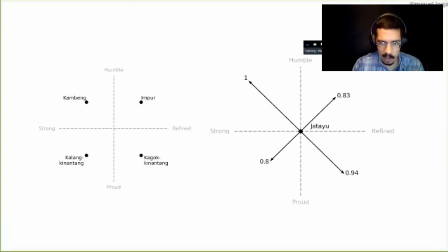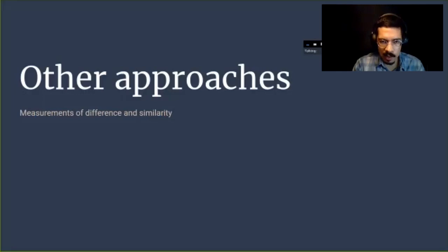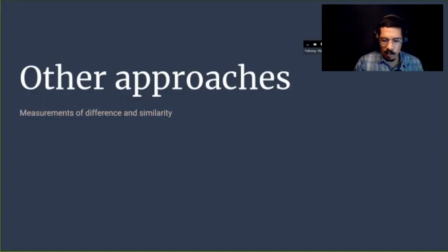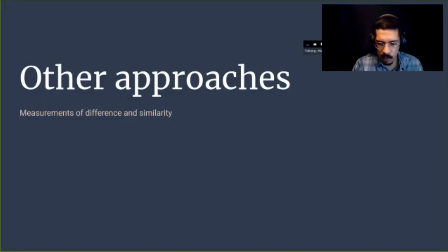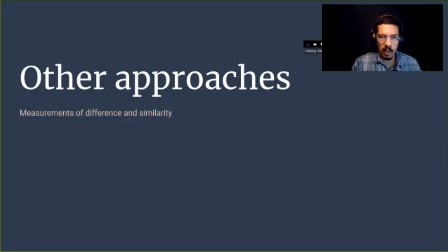What we found is that the root mean square allowed us to reproduce the distinctions we already knew and extend this to the new character type. We applied this measurement scaled to all the different joints of the body and looked at how much this character was pulled towards the different quadrants — humble, proud, refined, or strong. One interesting finding is that Jatayu is actually being simultaneously pulled in different directions toward these different quadrants — it's closer to the strong and humble, but still has elements from all other character types. This shows a way of thinking about motion and asking what it would mean to develop standardized measurements for similarity and classification.